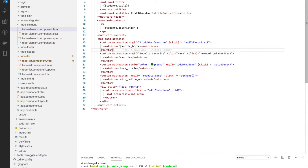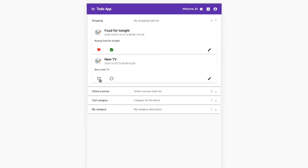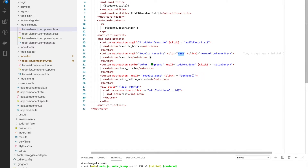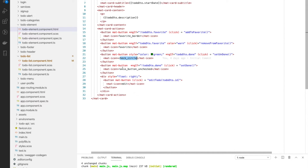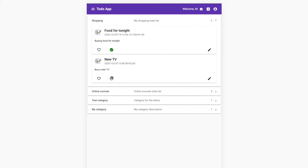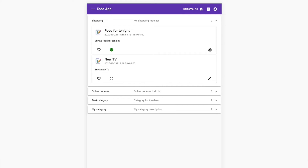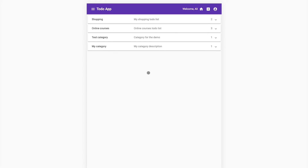I display the title of the to-do as the card title, along with the start date and description. For the buttons, I use two buttons for the favorite action: one with a favorite border icon (no color) — when I click it I call addToFavorite — and if the to-do is already a favorite it's displayed in red because the color is set to 'warning'. Clicking again removes it from favorites. Similarly for the done status, I have a check circle and a radio button unchecked icon. I also have an edit button that navigates to the create/edit to-do component.